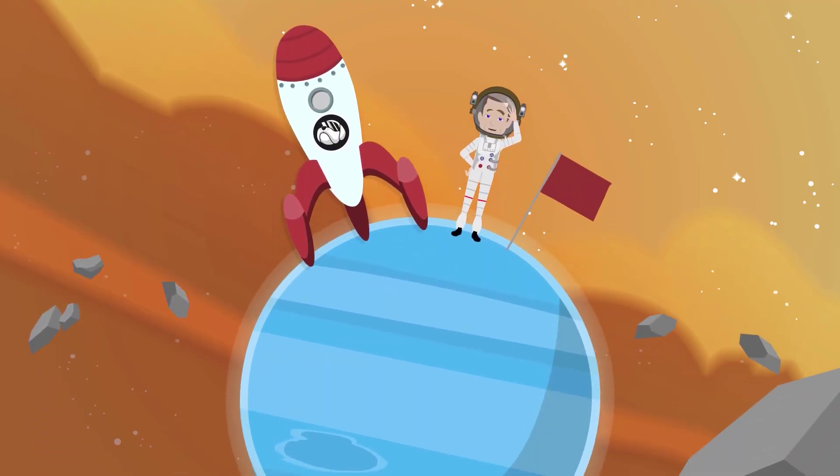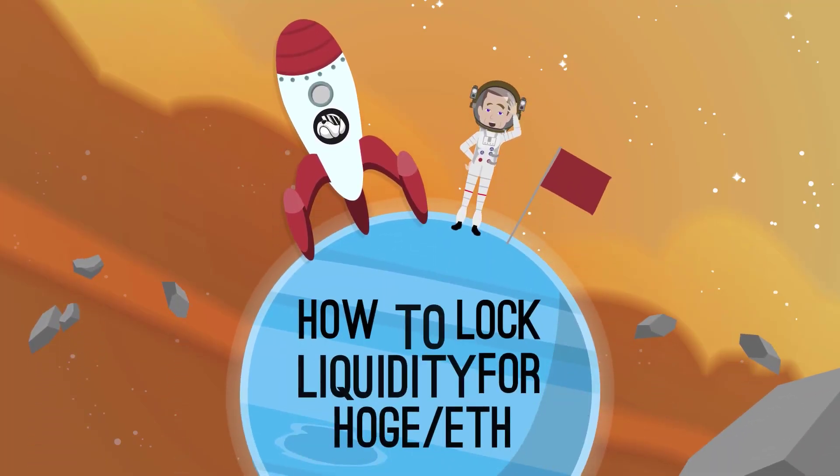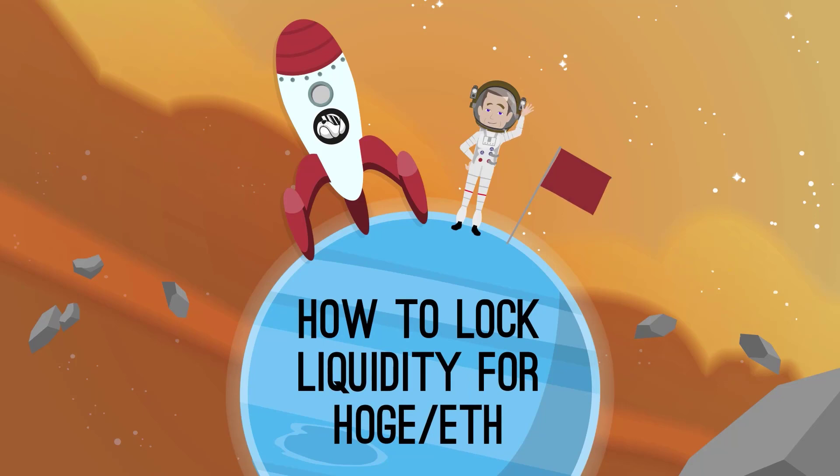Welcome! In this video we will show you how to lock your liquidity. As you saw in the previous video, we added approximately $24,000 into the liquidity pool.